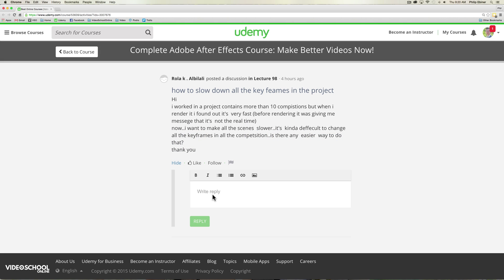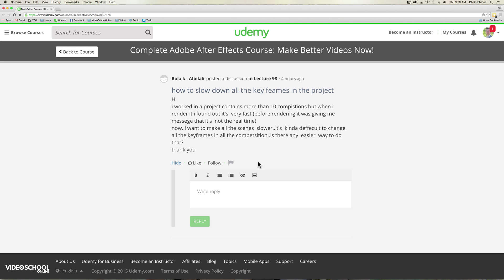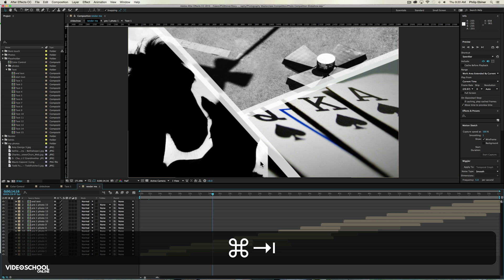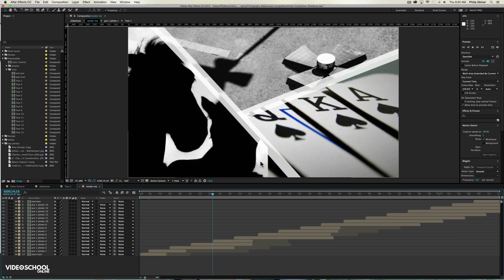This is a question from Rola on my Udemy Complete Adobe After Effects course. He has a project with 10 compositions and when he renders it out it's actually too fast. Sometimes that happens when you're previewing it and your computer is not fast enough to do a full RAM preview at real speed. So what do you do instead of going into each composition, editing all the keyframes and hoping that it works? Well there's an easy way to slow down an entire composition called time remapping.